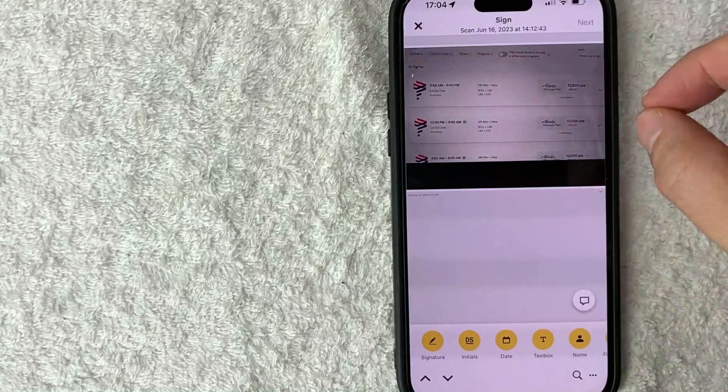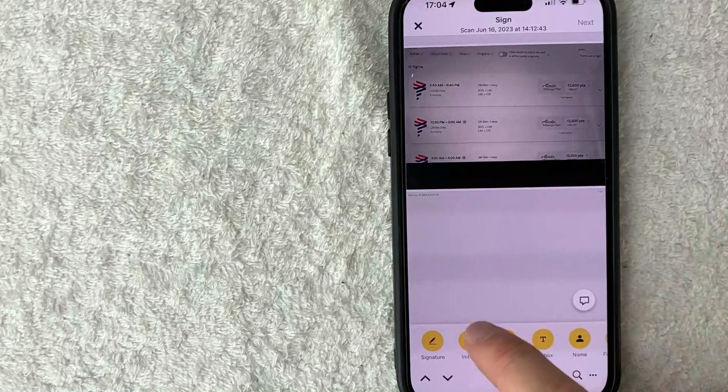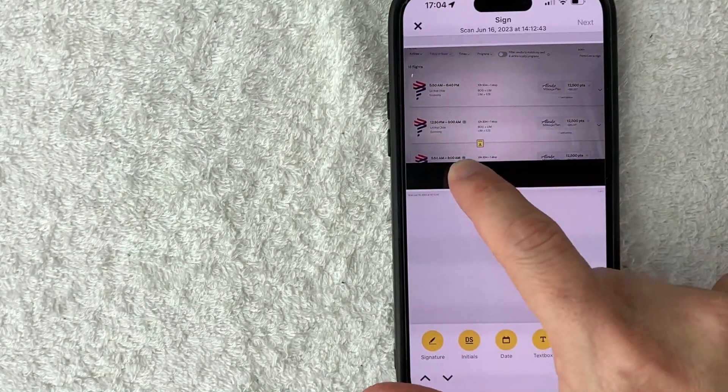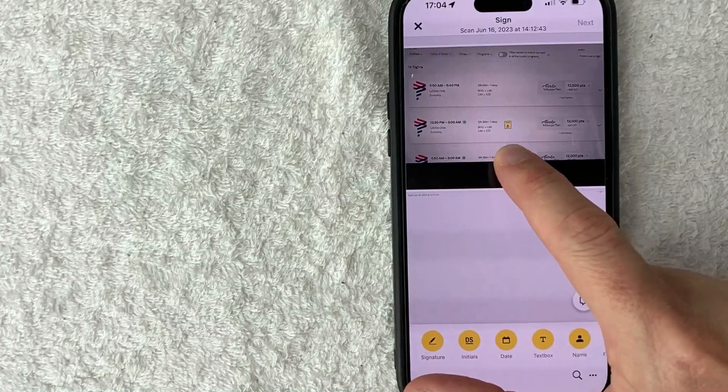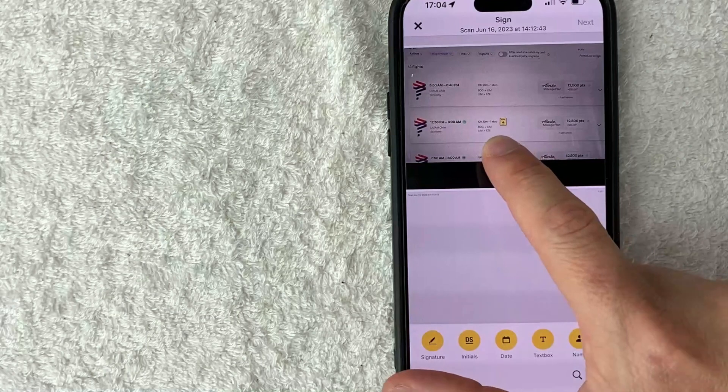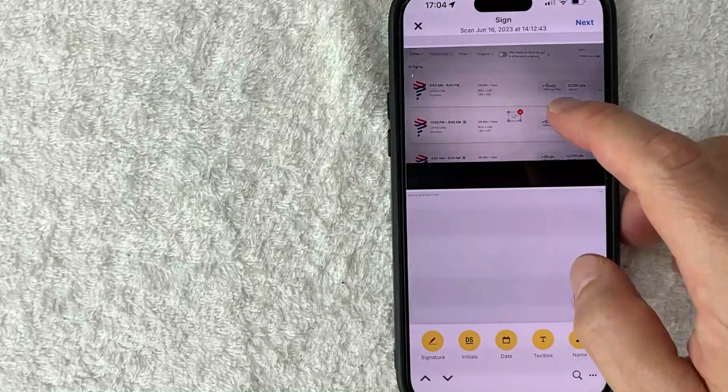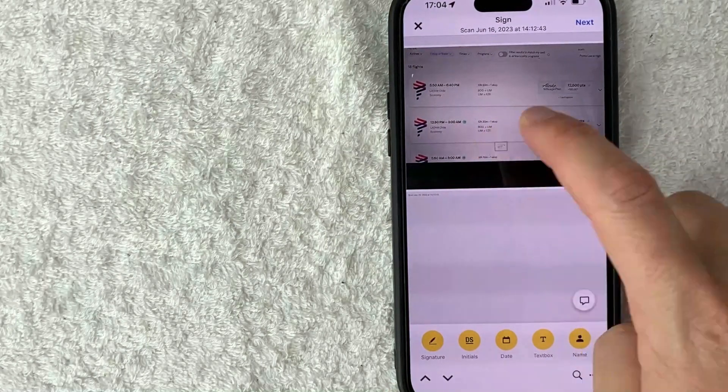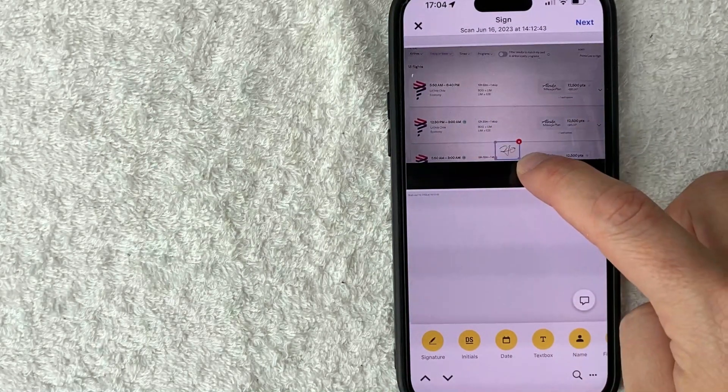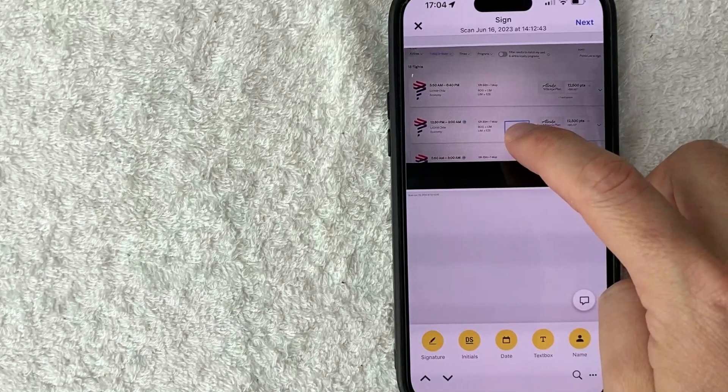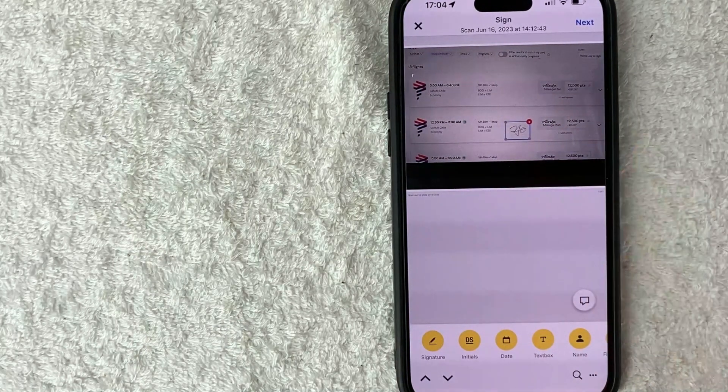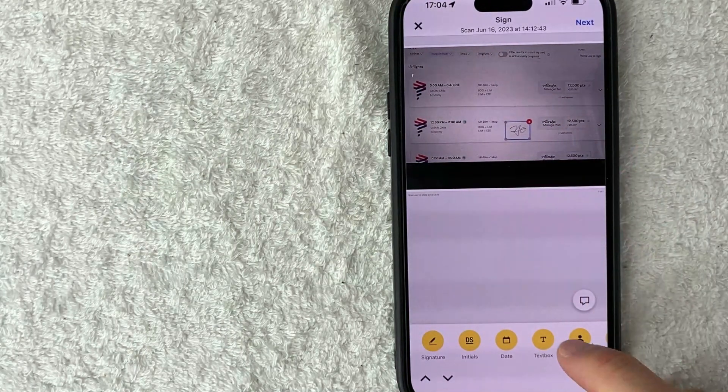So this is the document here. All you're going to do is just click and drag one of these to where you'd like to sign it. So let's say we want to put our initials here. Once you put your initials, you can resize it if you want. So you can see, you can make it bigger just to make it line up with the font of whatever the document is.